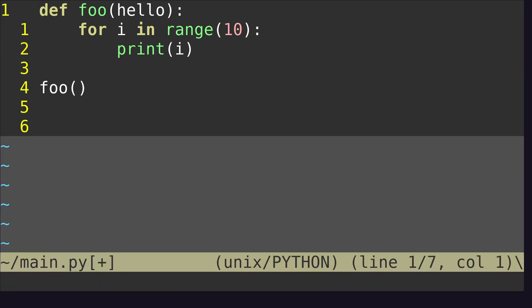So yeah, that's how you comment and uncomment multiple lines in Vim. It's fairly simple. You should practice it, and I will see you later.